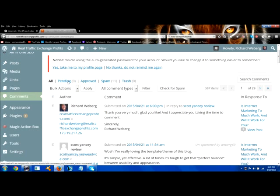In here where the comments are, what will happen is if you don't have something that will put things into spam for you, in the pending comments you'll have just a ton of spam because there's bots out there and other programs or software that can find your blog and start automatically posting spam to it.